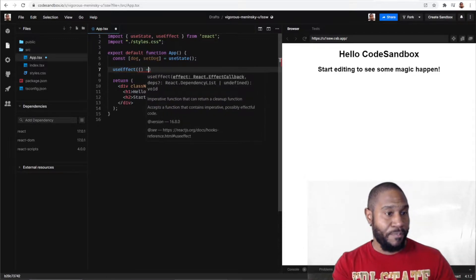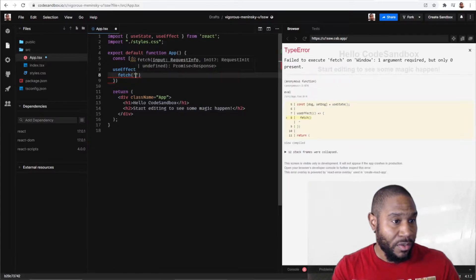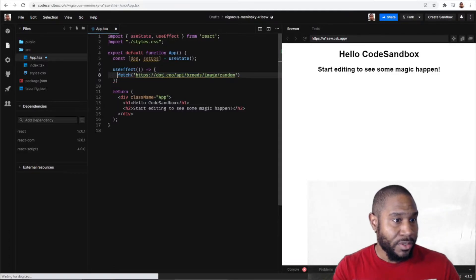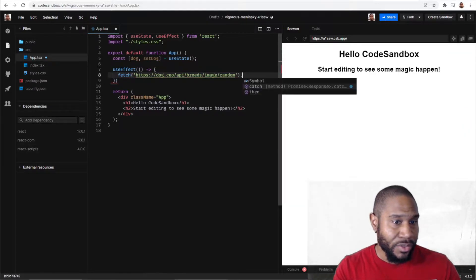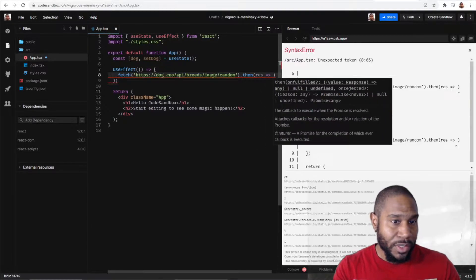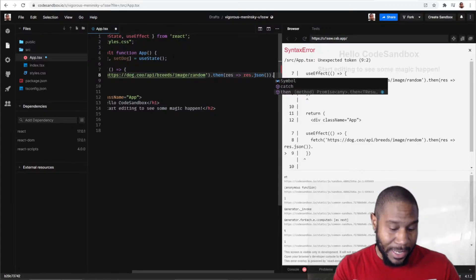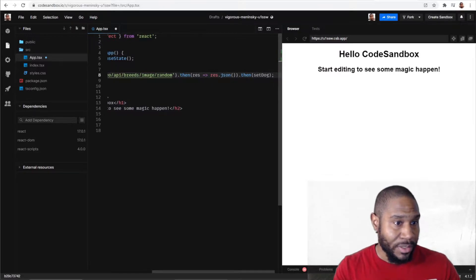We'll set up our useEffect and won't fill out any dependencies right now. We'll use fetch with the URL we grabbed. I don't need async/await here — I'll just use dot-then. That gives me the response, which I return as response.json, which then gives me the actual data I need, and I can just call setDog on that.